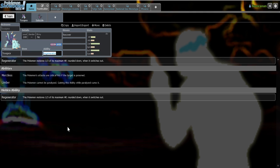Amoonguss, same thing, Tangrowth with Regenerator as well. Like all these walls have some really obnoxious thing going on with them and they don't really feel unique. They just feel like they come in, take an attack, use their STAB move, and then they leave.